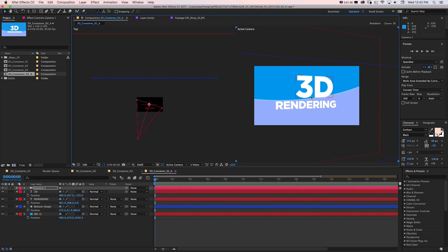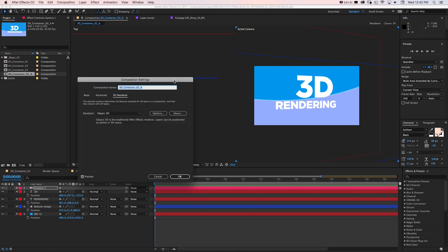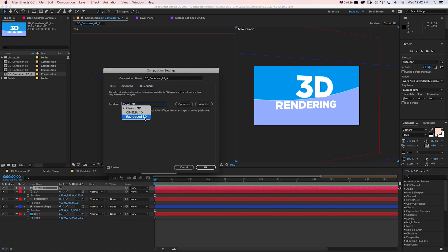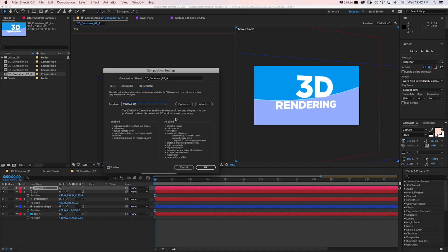Now in CC 2017, if we take a look at the renderer button in the top right and click that, we used to have our Classic 3D renderer and a Ray Trace renderer which was a good attempt but didn't really work great and was really slow to render. Now we have this Cinema 4D renderer right in After Effects. We can extrude objects like text and shapes, add reflections, curve footage layers, and turn on environment layers.